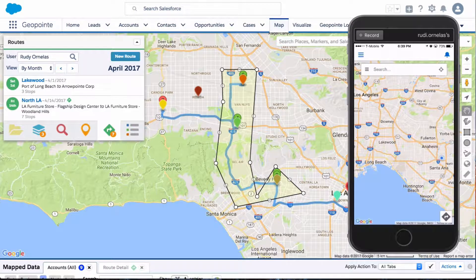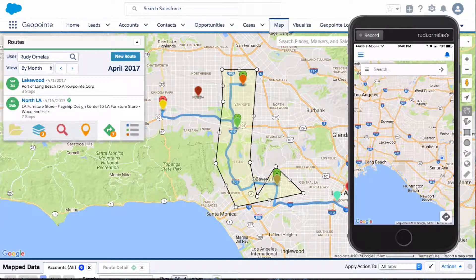Hello everyone, welcome back. On our last video we created a route for North Los Angeles, so now it's the 14th and I want to access this route I created about two weeks ago.